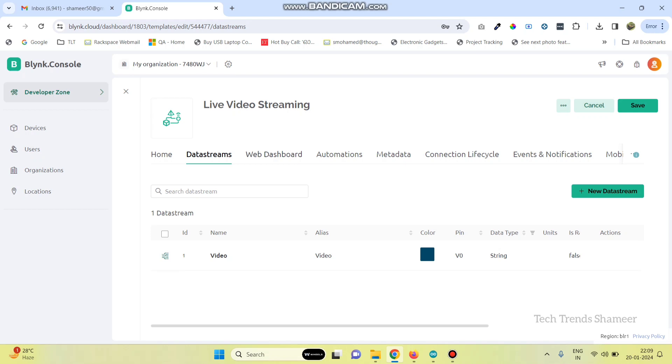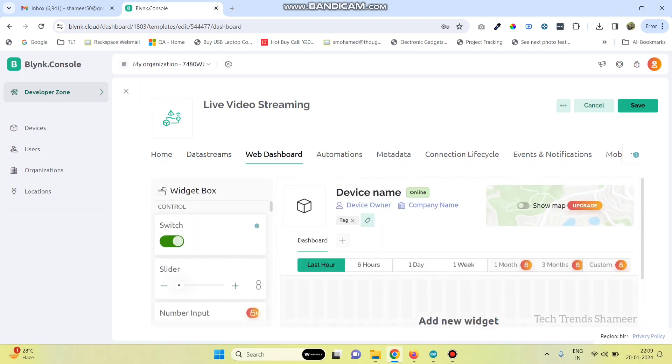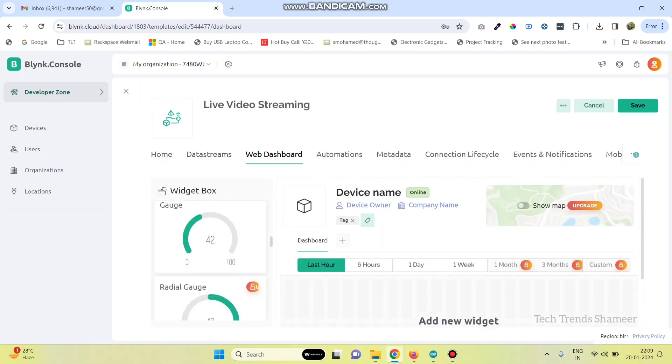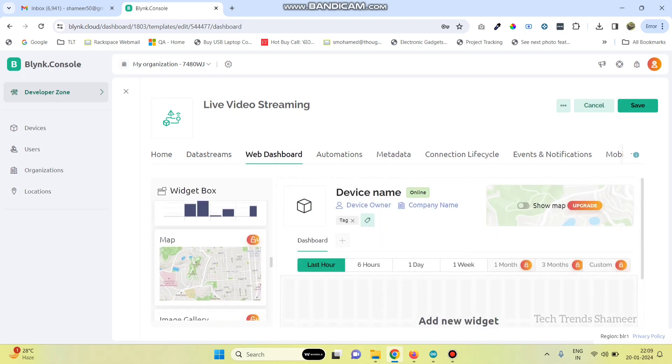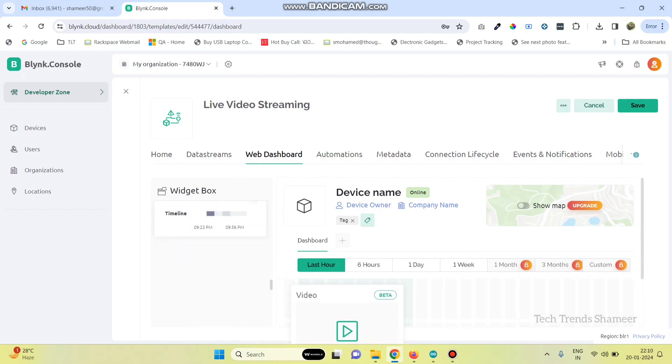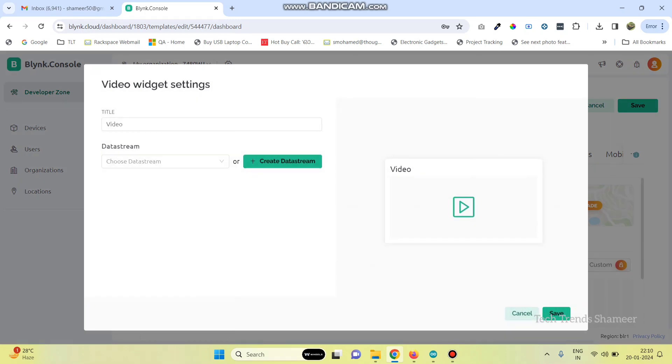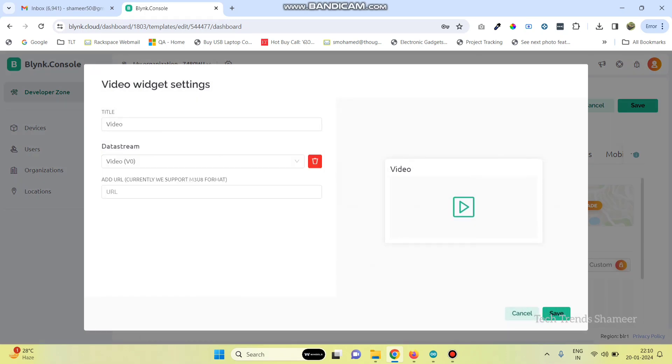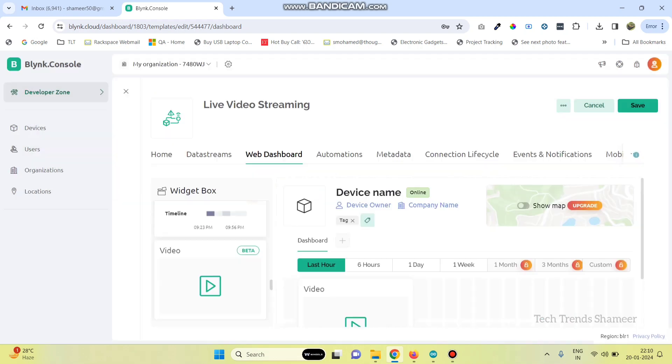Now, go to web dashboard. Here, we need to drag the video widget. Go to settings and we need to select the video data stream which we created. Here, we need to enter a URL. This we will enter after uploading the program to the ESP32 board. Now, click on the save button.